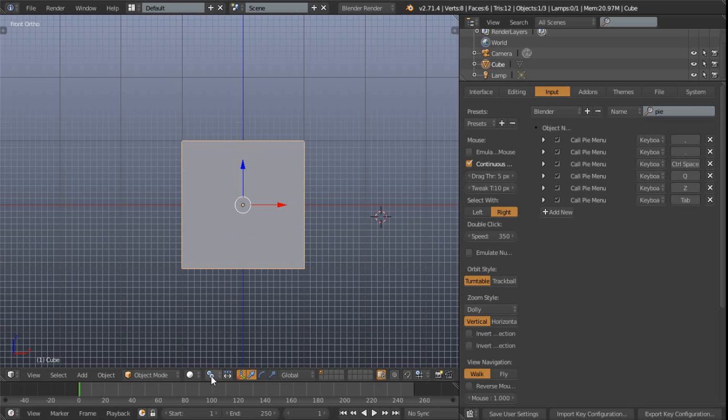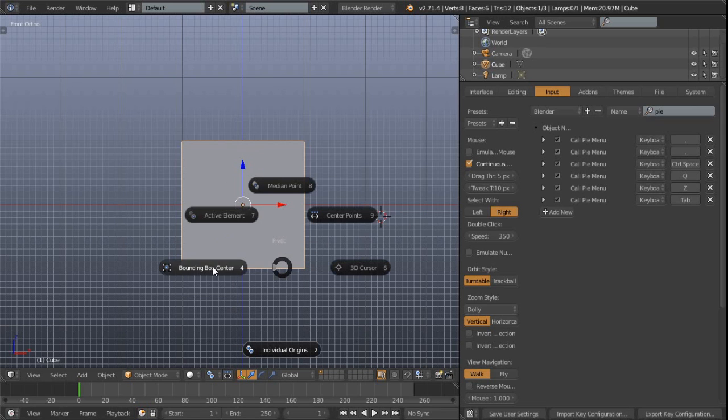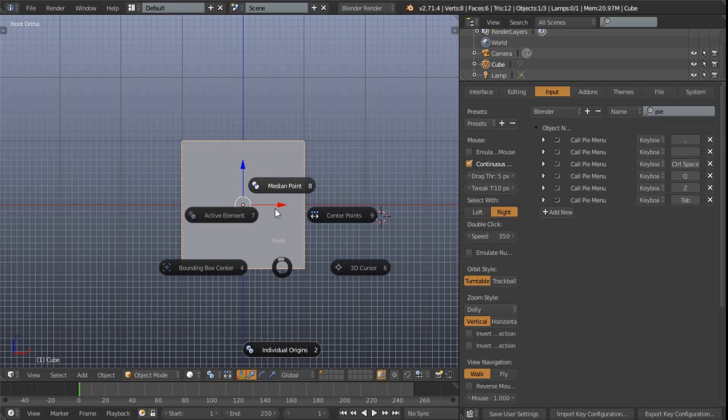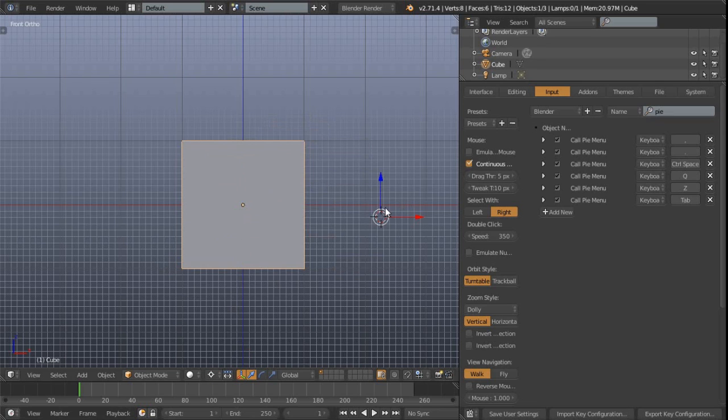So we can now just quickly switch between those options. You can see individual origins, median point, 3D cursor, and it's as simple as that.